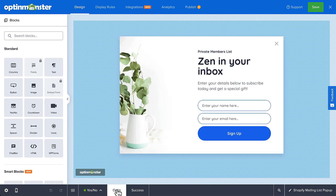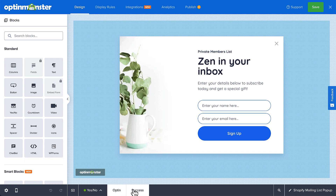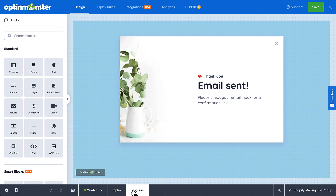Otherwise, you can customize any part of the template by clicking on it and modifying the settings in the left panel. To edit the opt-in view, click on the Optin tab in the footer. Click on any part of the template to edit it, or drag new blocks from the left panel. Don't forget to customize your success view appropriately. This view is what subscribers see after they join your email list, so include any instructions about confirmation emails or next steps to take. When you're finished editing the template, click Save in the upper right corner.